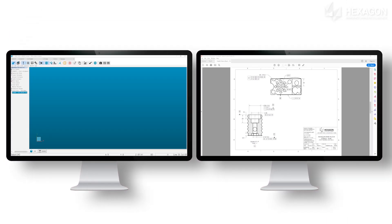Introducing with PCDMIS version 2019 R1: GD&T selection from screen captures. This tool enables the productivity benefits of PCDMIS's GD&T selection, but uses the part print rather than relying on model-based definition.